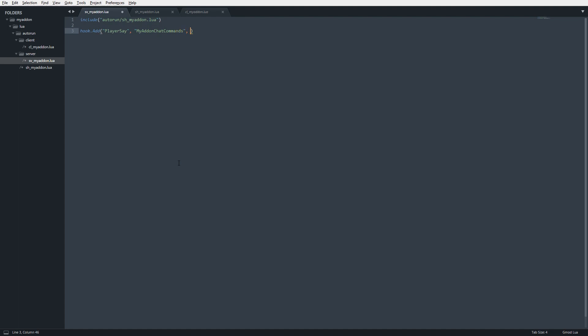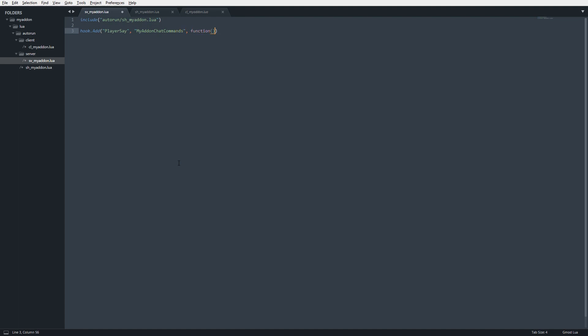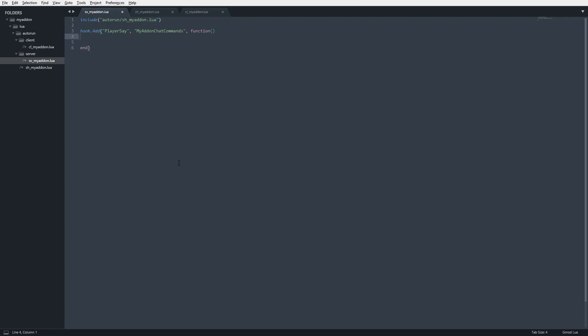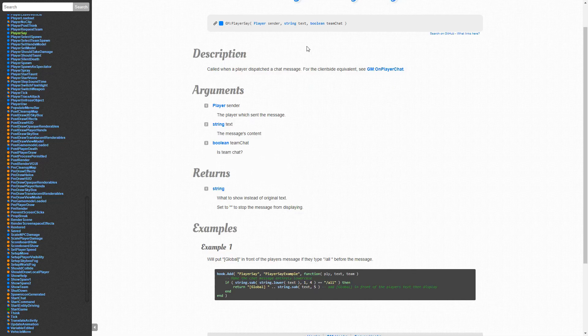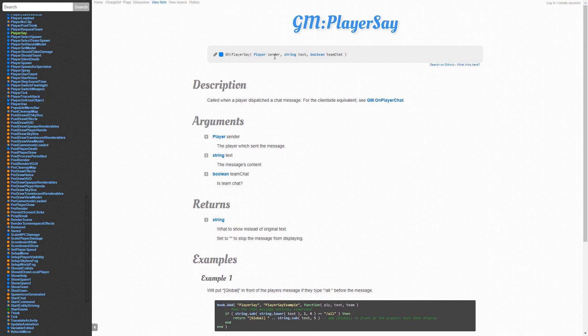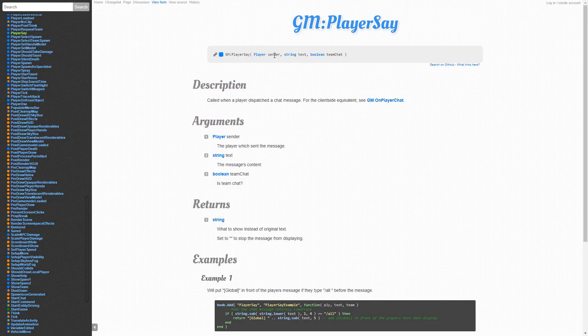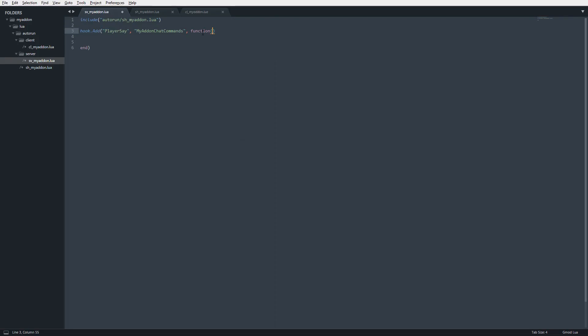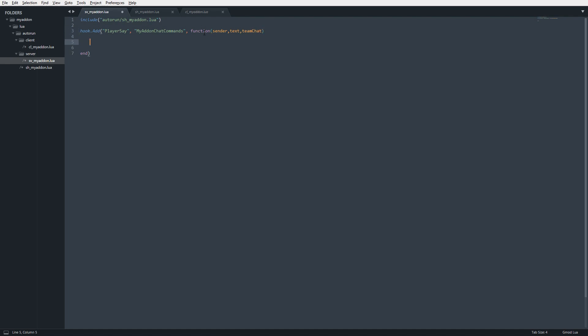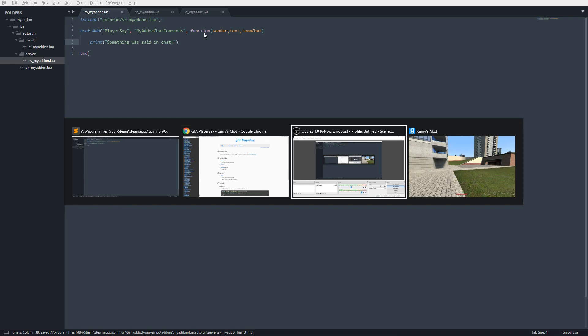Next is the callback, or the function that is going to get executed whenever player say is called. It keeps the same arguments: sender, text, team chat. I'm going to make it print something. We'll say print something was said in chat, just to make sure our hook is working.